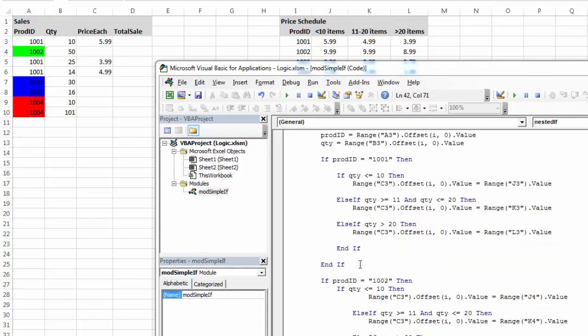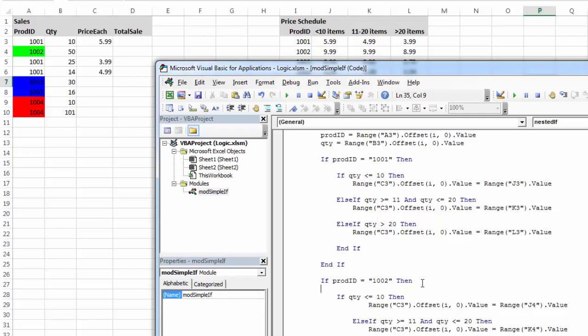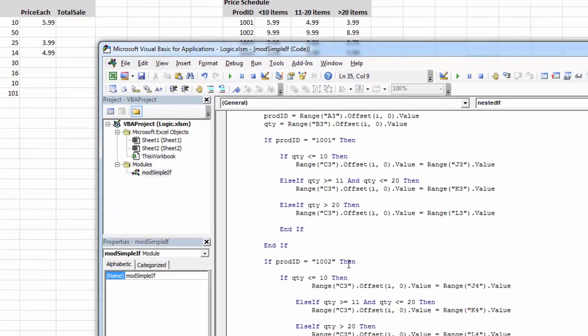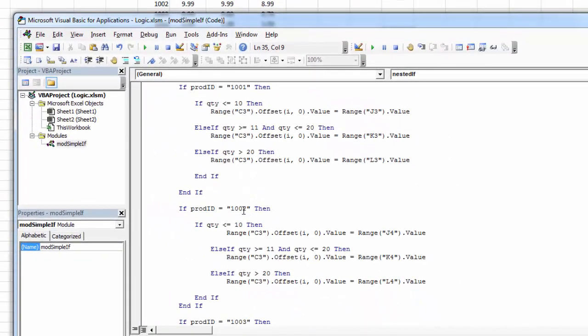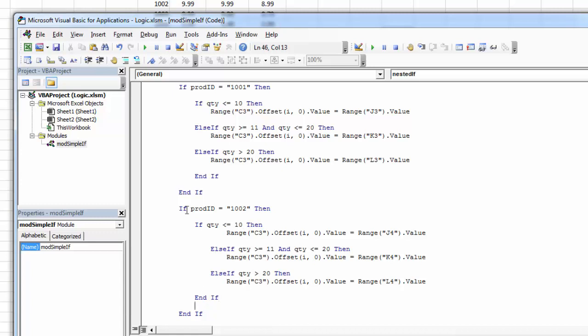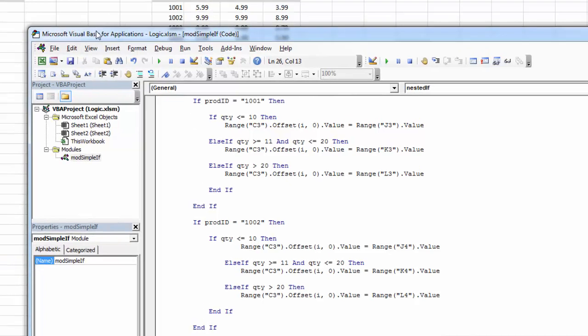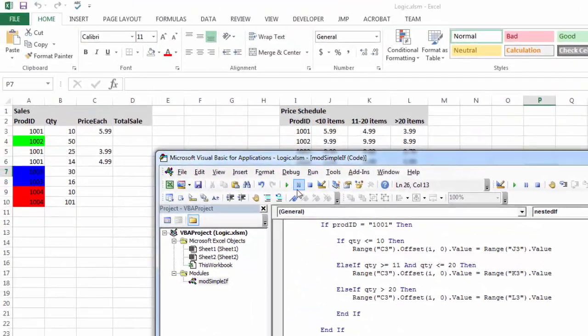When I look at this next one, then, 2002, again, I've got a nested if statement. So I'm going to check to see if it's 2002. If it is, then I'm going to do these condition checks in here. My price break stays the same, so I don't have to mess with those. And then I just had to switch this to be the J4, K4, L4 values. So let's see what happens now.